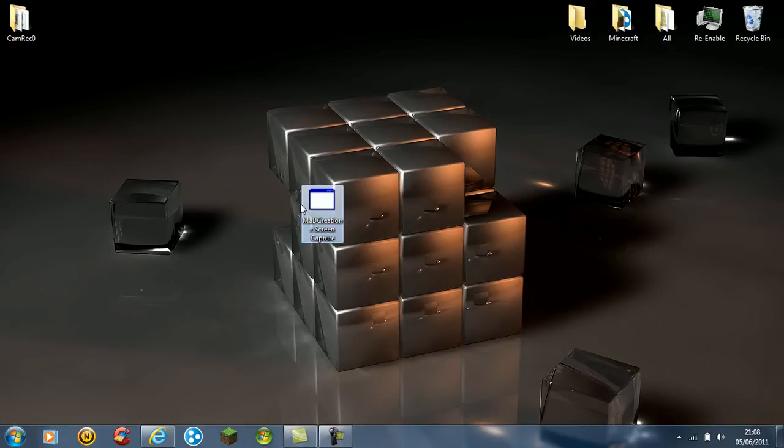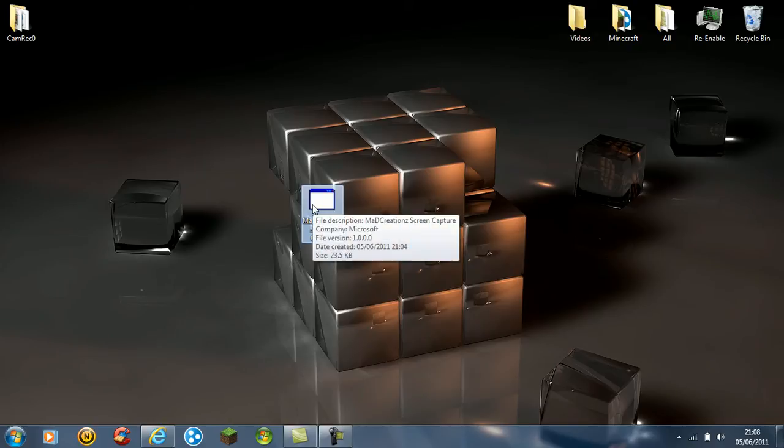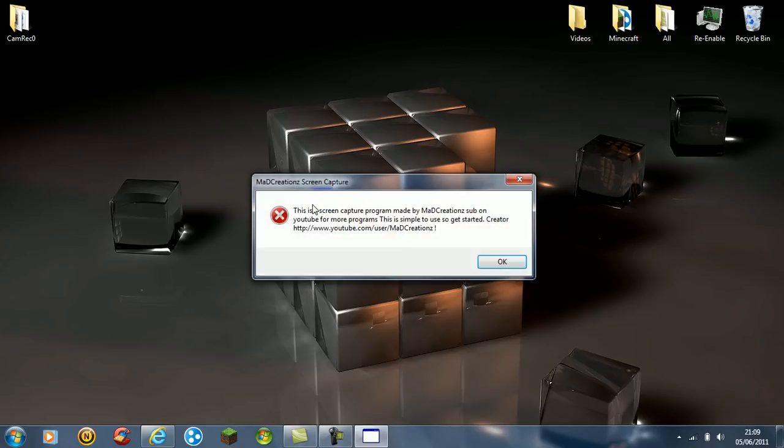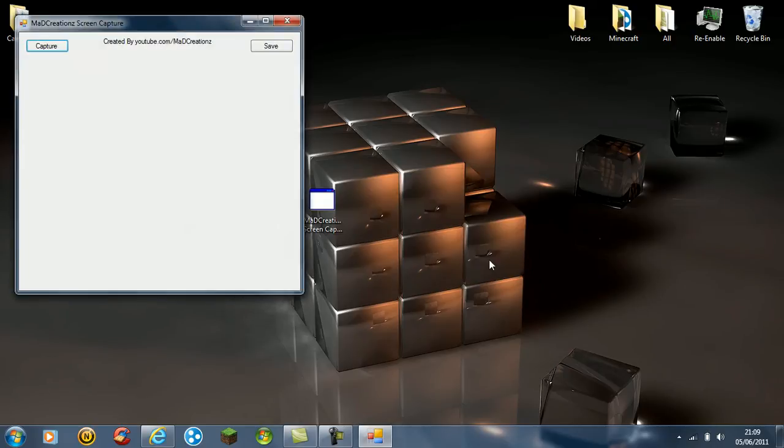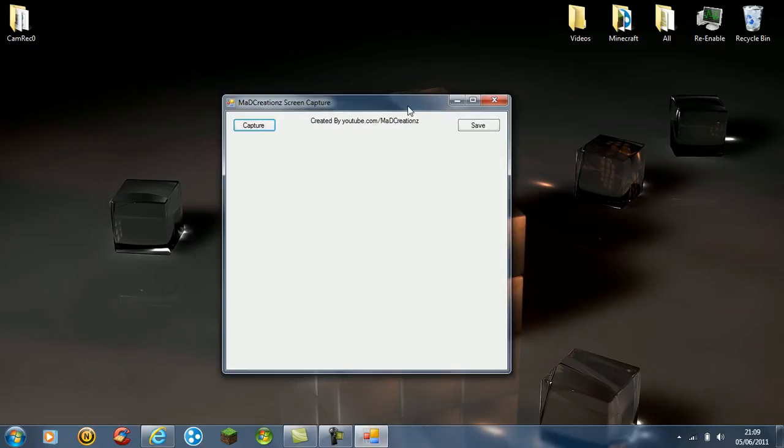So let me show you. This shows up made by Mad Creations. Sub us on YouTube, get us known. So pretty much this is it, pretty much the first program.